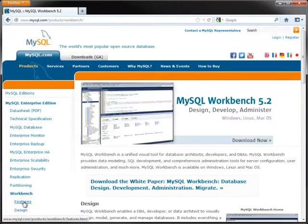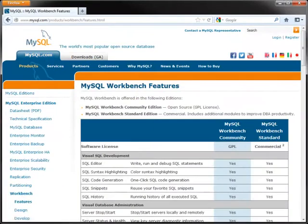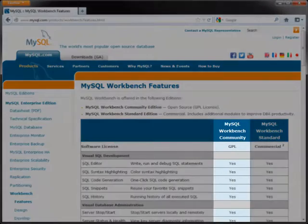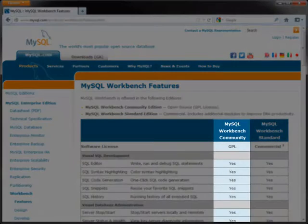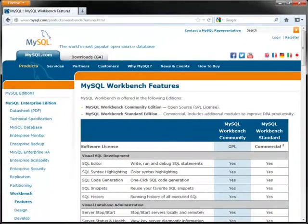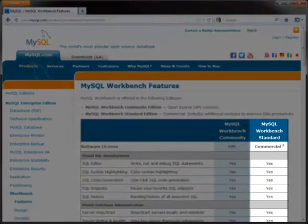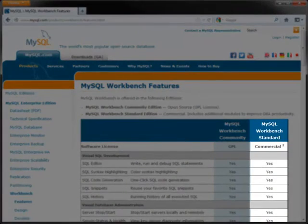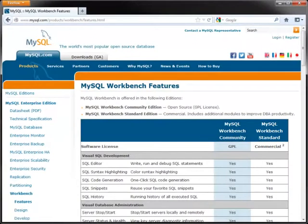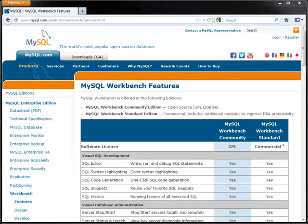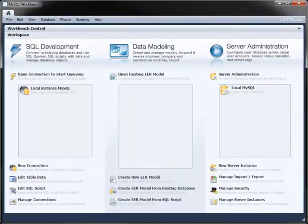There are two editions: the Community Edition, which is freely available from mysql.com, and the Standard Edition, a commercial version that builds on the Community Edition by adding enterprise features such as schema and model validation and the generation of database model documentation.